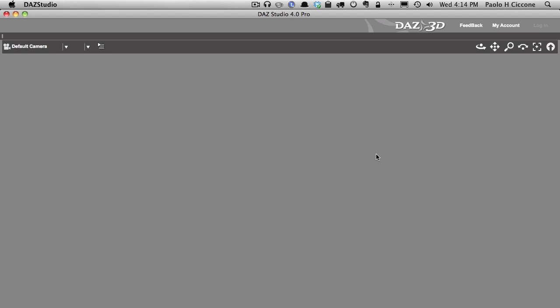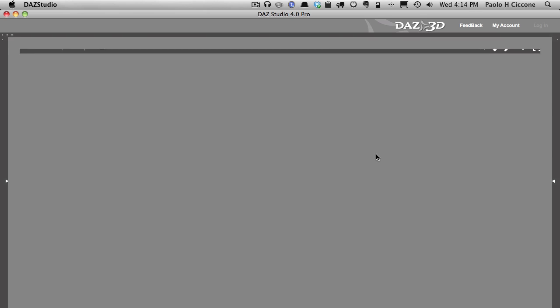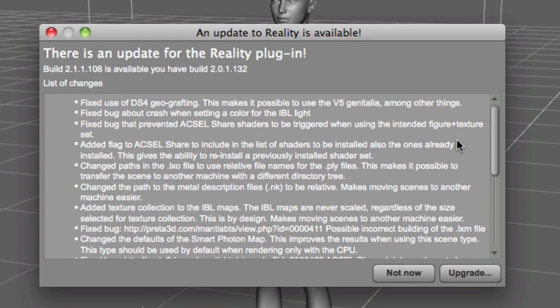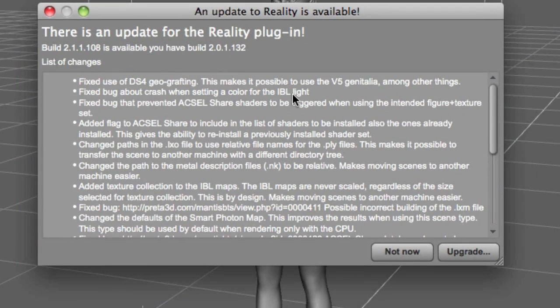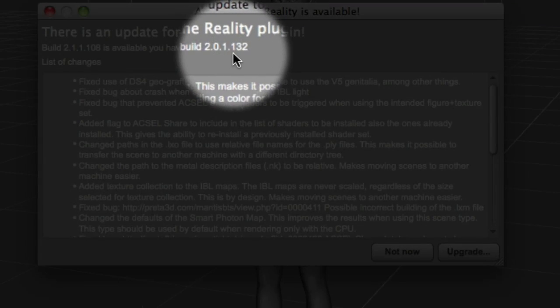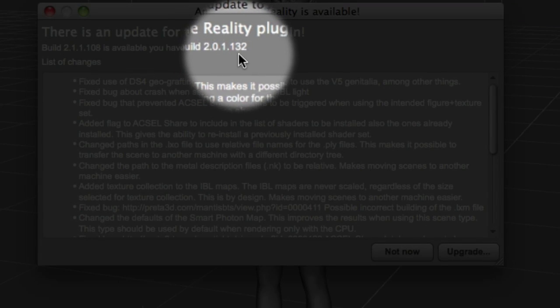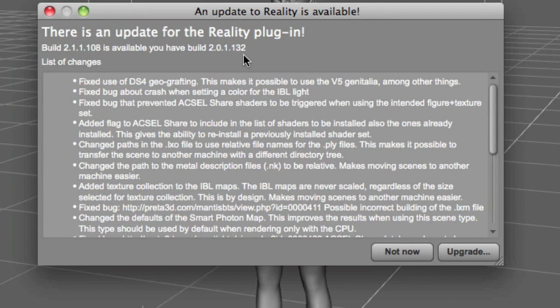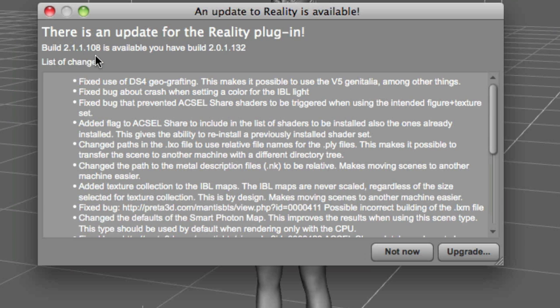So you just need to wait a second while Studio loads, and then a dialog box like this will show up. In this case it says there is an update for Reality. Here you can see you have version 2.0.1.132, which was the 2.0 release, and there is a new version that is labeled 2.1.1.108.